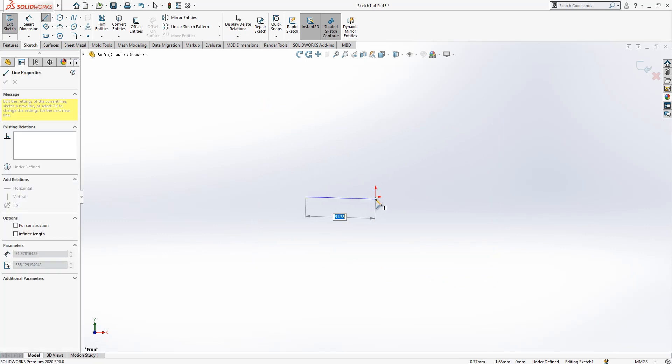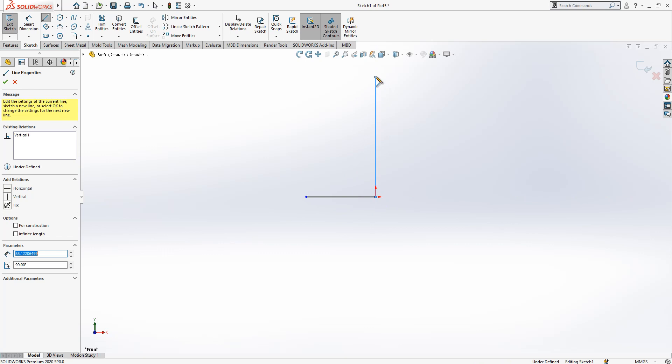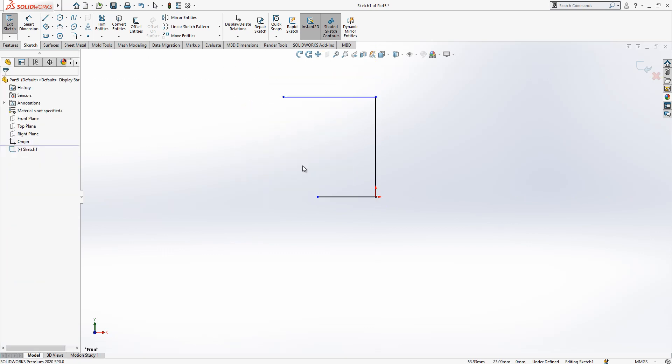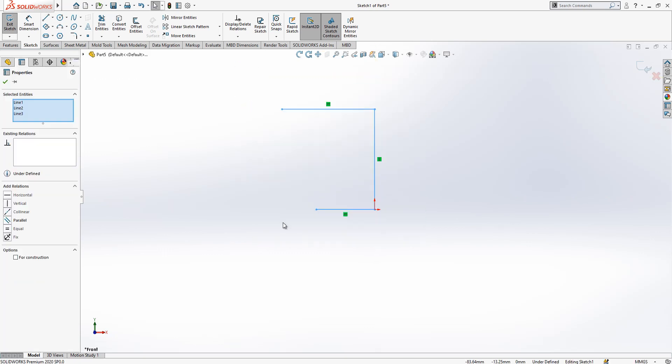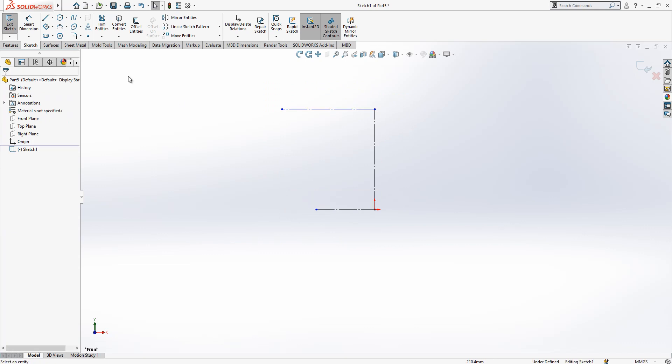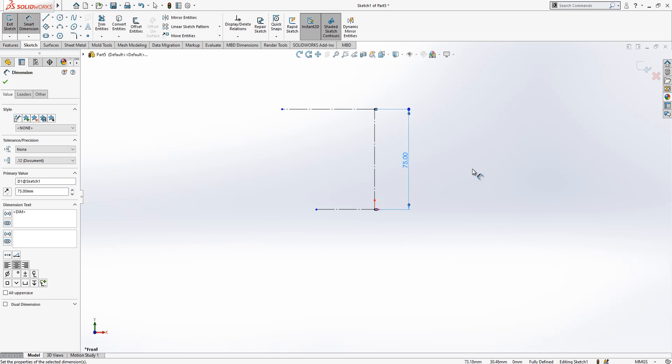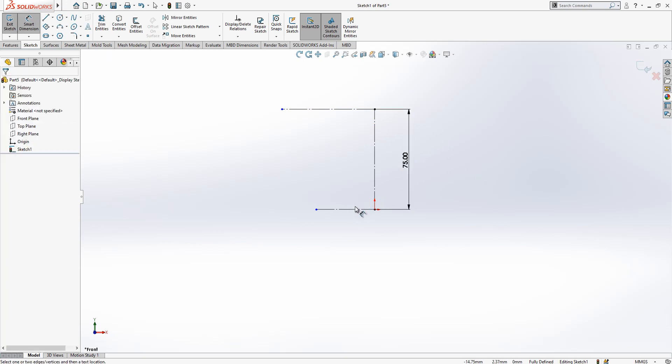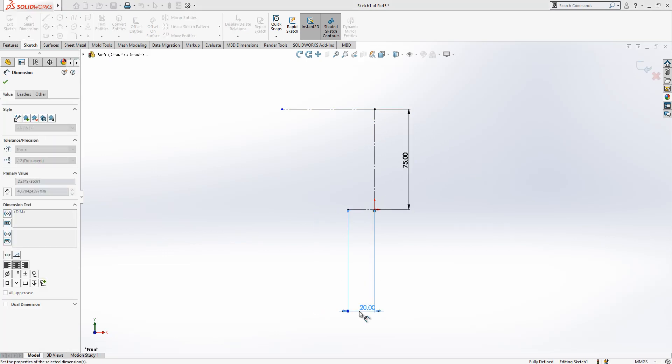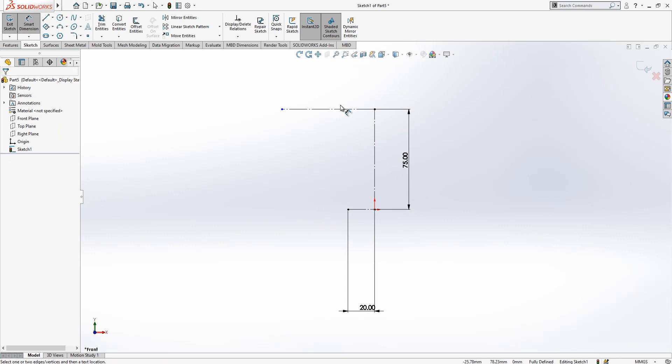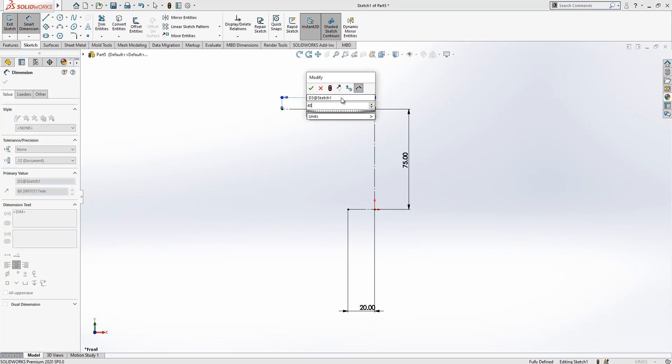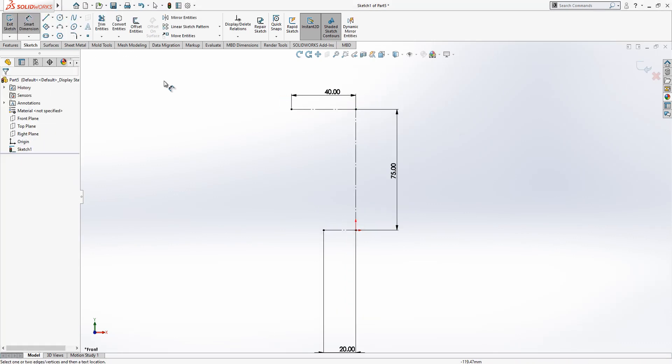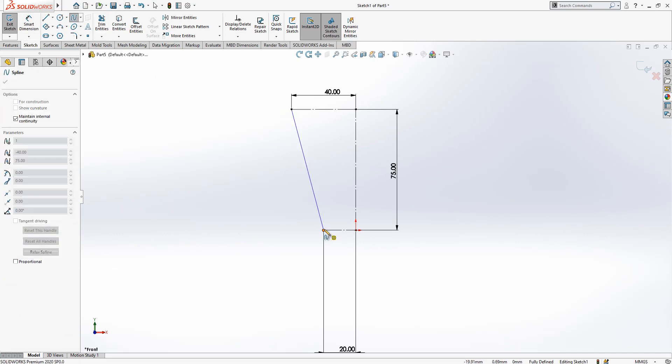I will start here with some group of lines. Now convert all of them to construction geometry, then place my dimensions. I have 75 there, 20 there, and 40 here.